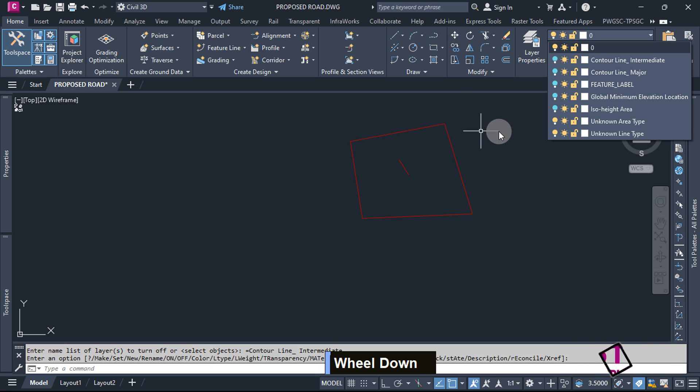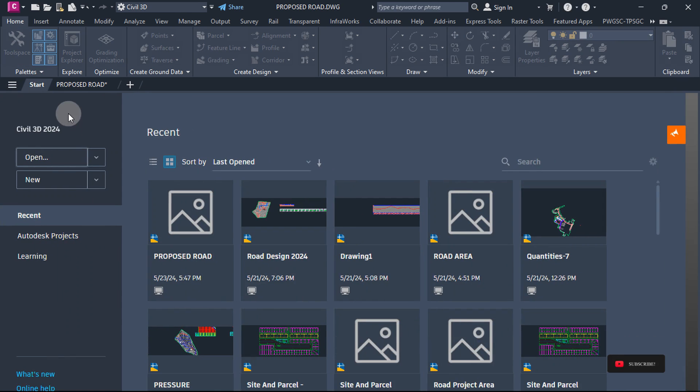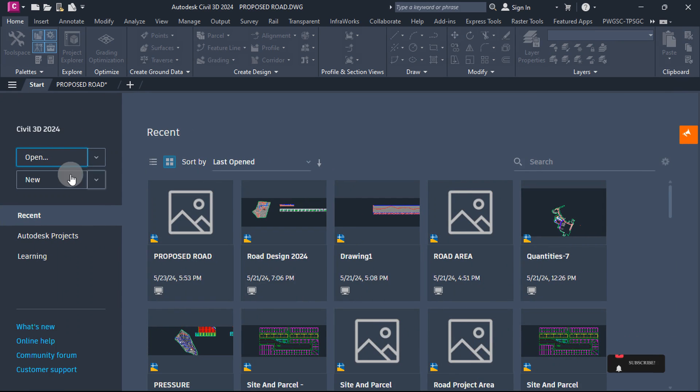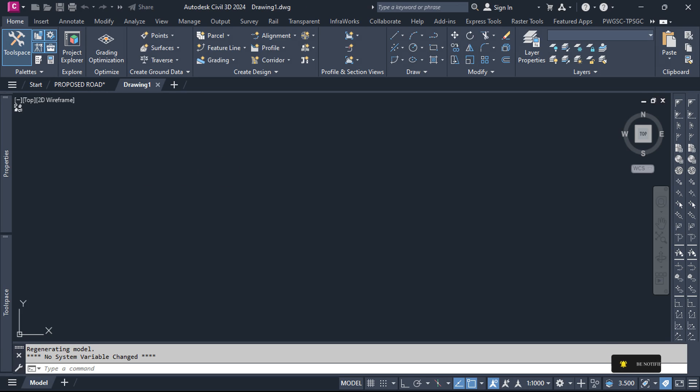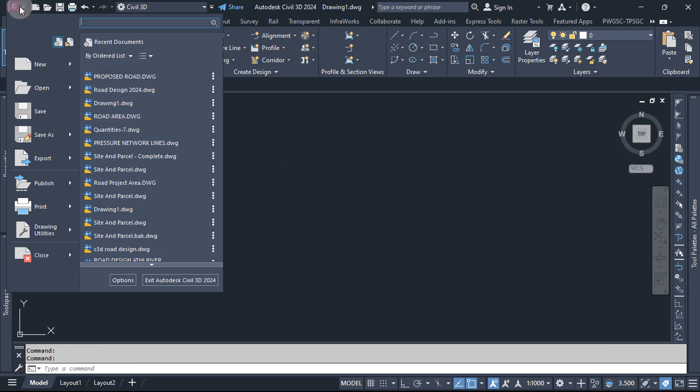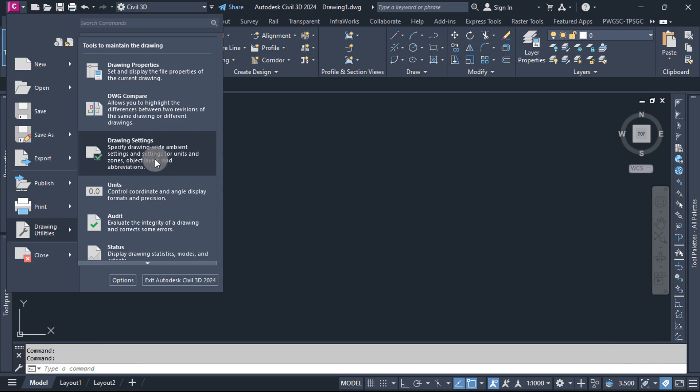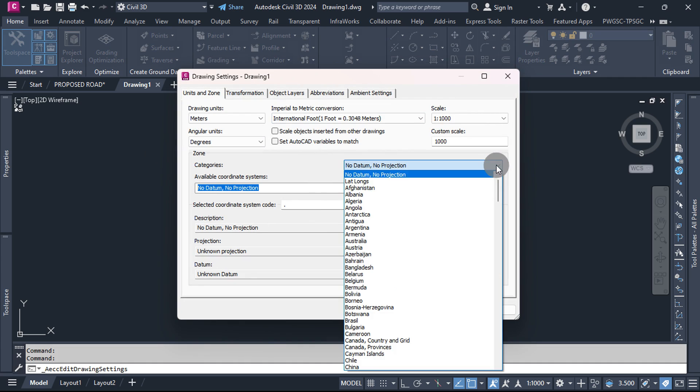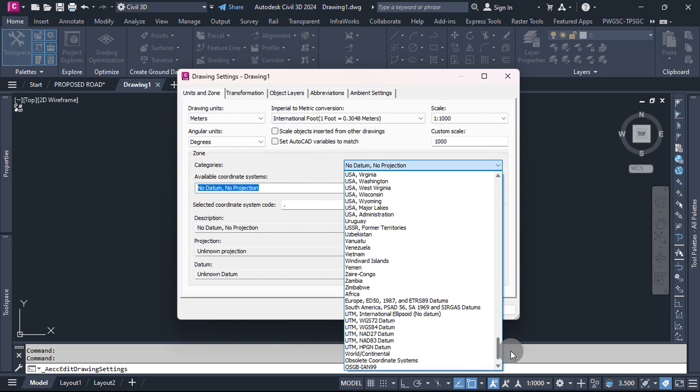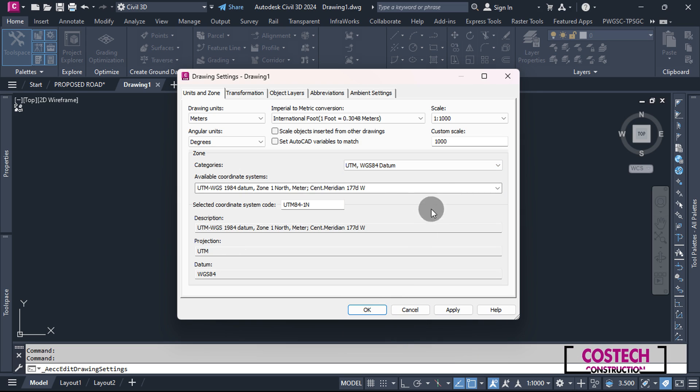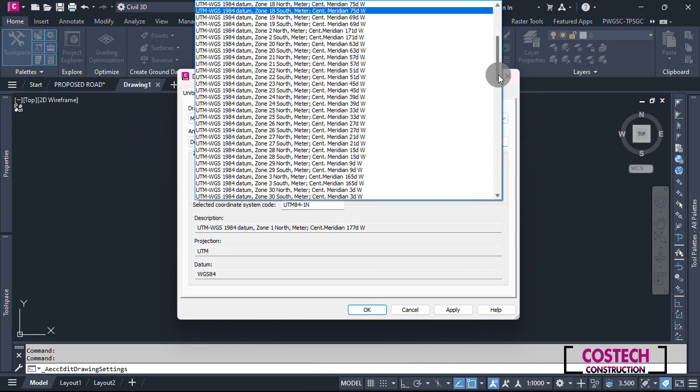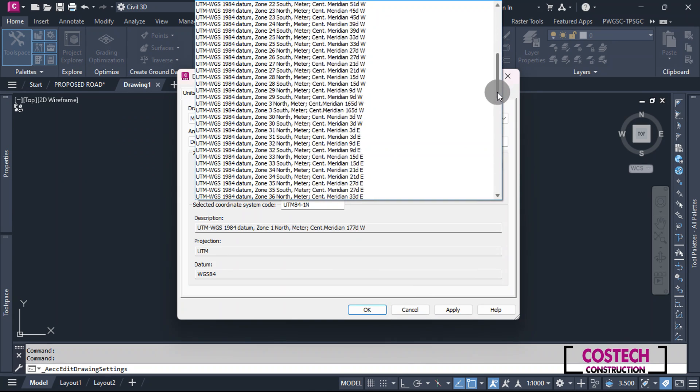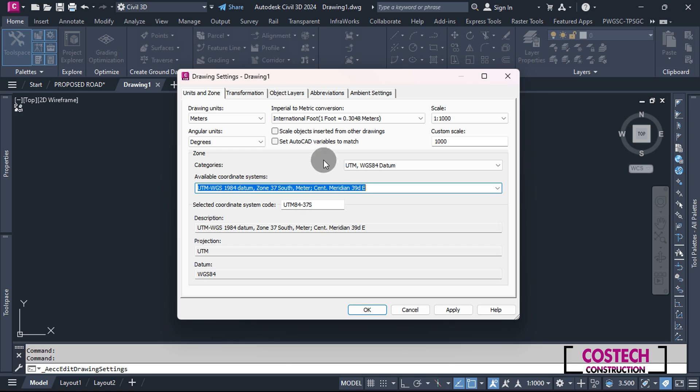We can open a new drawing from the default metric template to proceed with the design. First, set the datum and zone. Drop here, then go to Drawing Utilities, then select Drawing Settings. Set the zone category and datum to the same type as defined automatically in Global Mapper. I will set my datum to UTM WGS84 datum. Set the correct zone from the available zone regions in the list. I will scroll, then select Zone 37 South. Hit Apply, then OK.